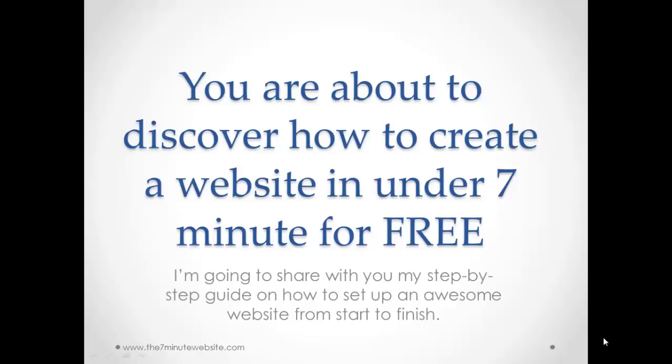Hey, this is Dan Davidson here and in this video you are about to discover how to create a website in under 7 minutes for free. I am going to share with you my step by step guide on how to set up an awesome website from start to finish and by the end of this video you will have an up and running website that anybody around the world can access.